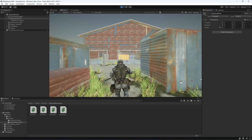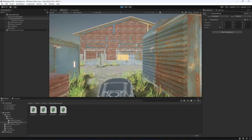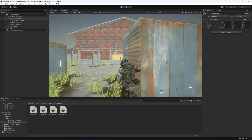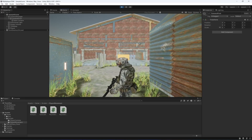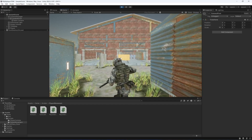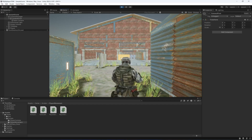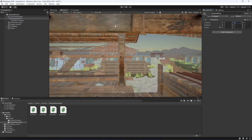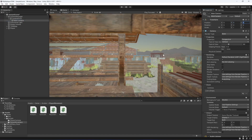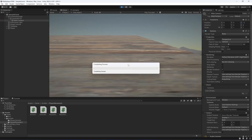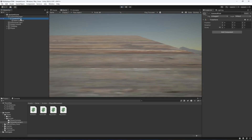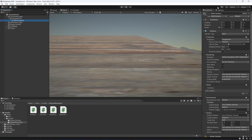With Camera Pivot Y at 2 and Main Camera Z at minus 2, the camera is following the player correctly. However, you'll notice the player looks a little jittery when walking. To fix the jiggle, stop the game, then select the player's Rigidbody and change the Interpolate setting to 'Interpolate'.